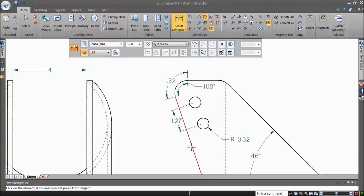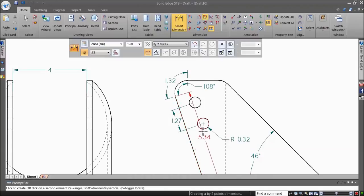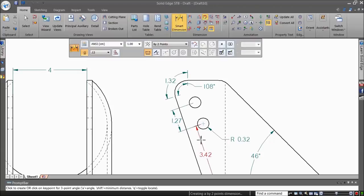When you pick two dissimilar objects like an inclined line and a circle, the Smart Dimension tool intelligently places the desired dimension.